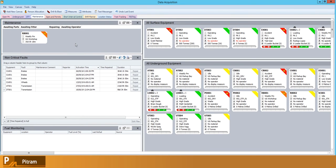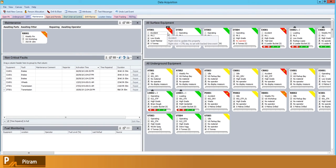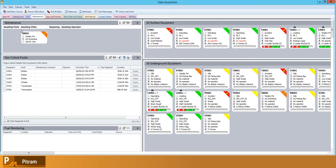So you can see here I've got a maintenance view set up with the statuses of my underground and surface equipment, as well as a catalog of all of my non-critical faults. And we've also got the maintenance status in terms of where those pieces of equipment are in the maintenance process.